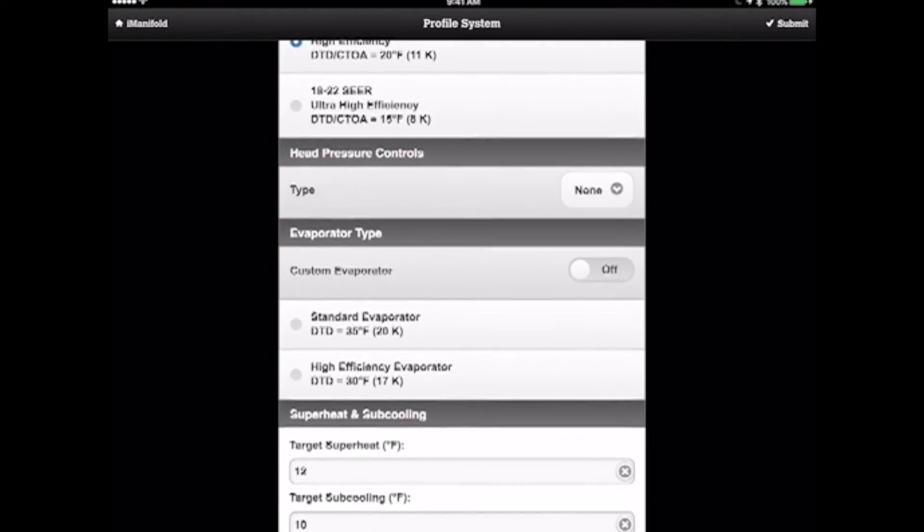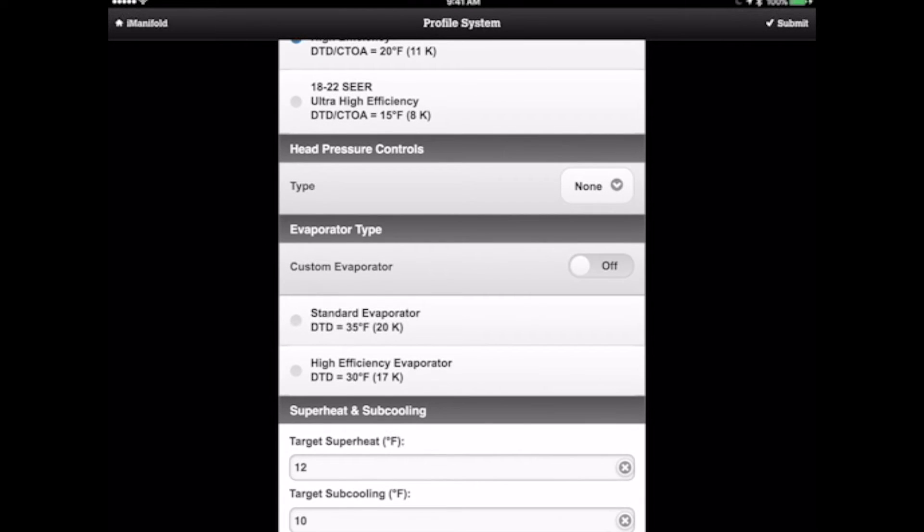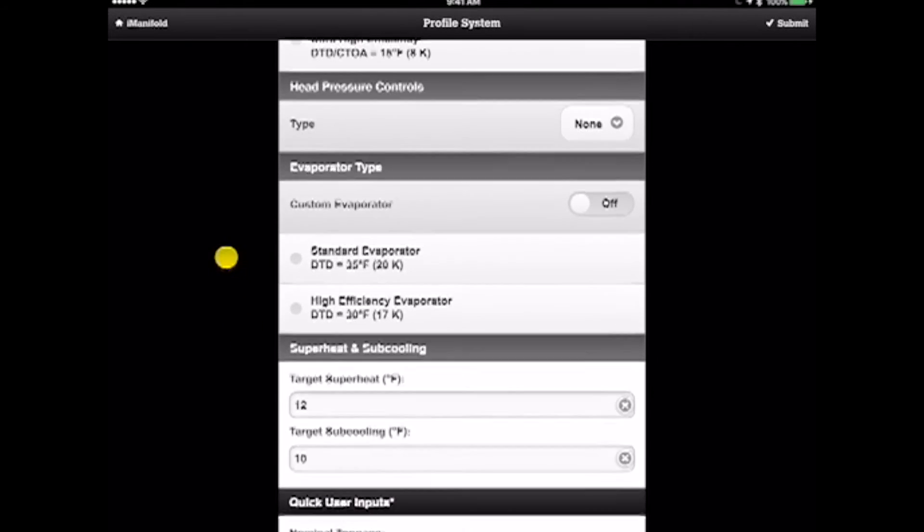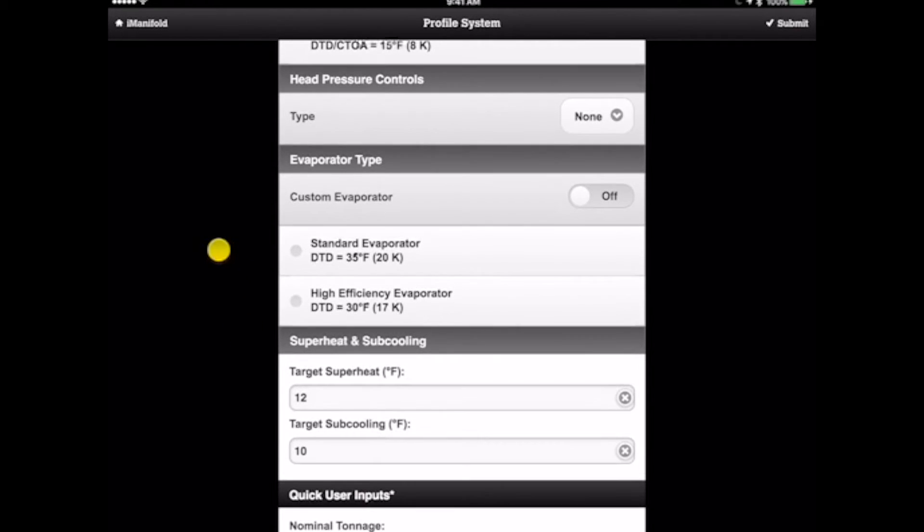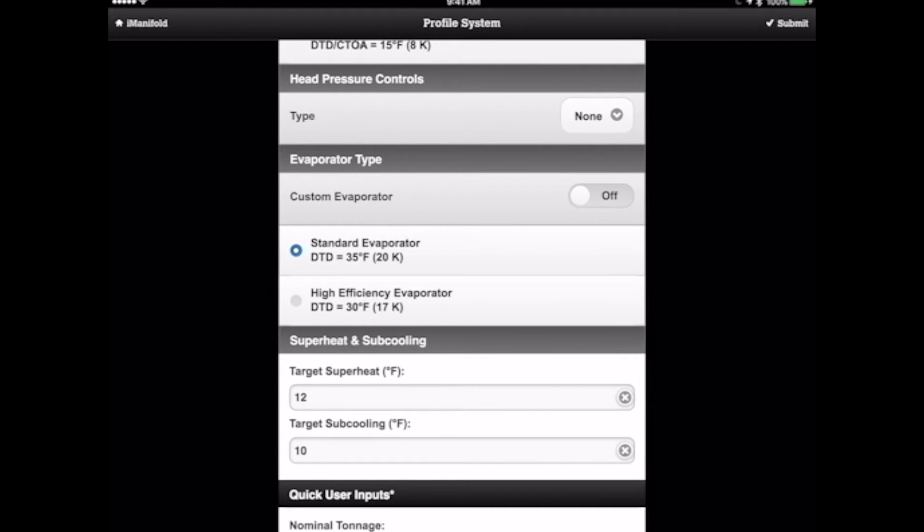It's a very easy place to pull that data from if you have it. Now there are no head pressure controls on this unit, and we're going to go ahead and select a type of evaporator. In this case, it's a standard efficiency evaporator coil.